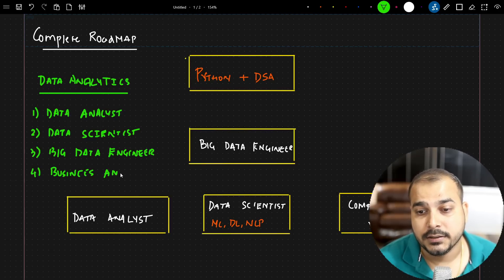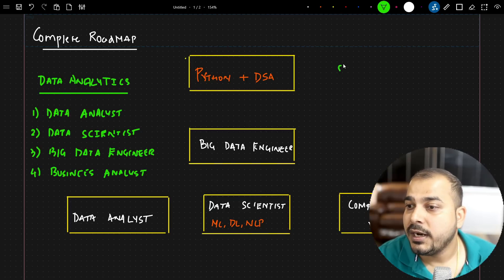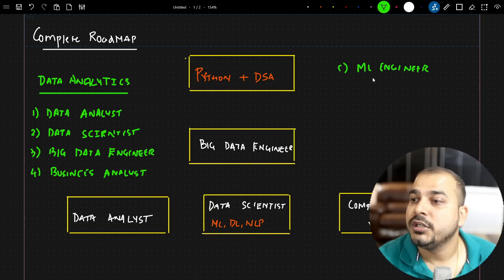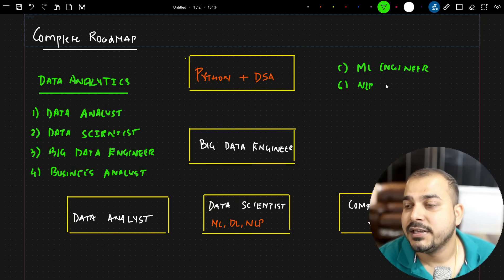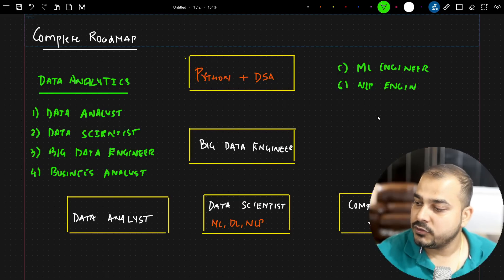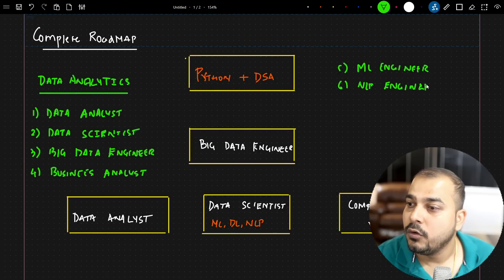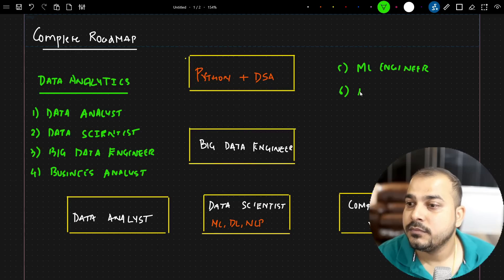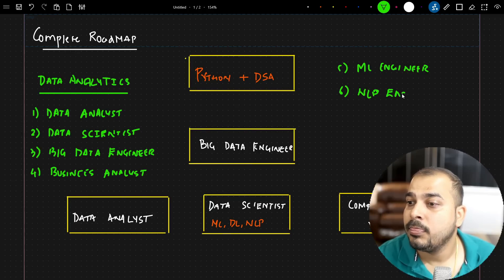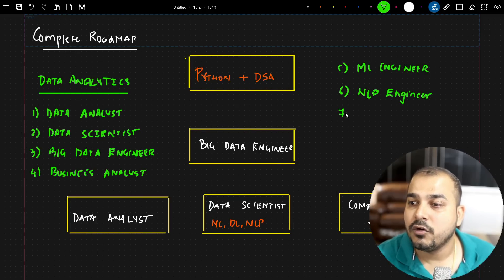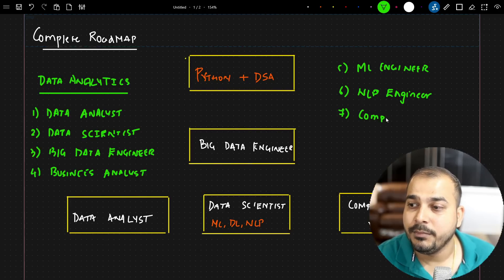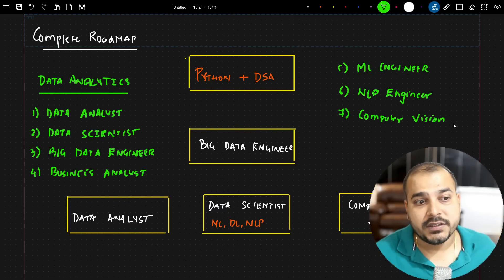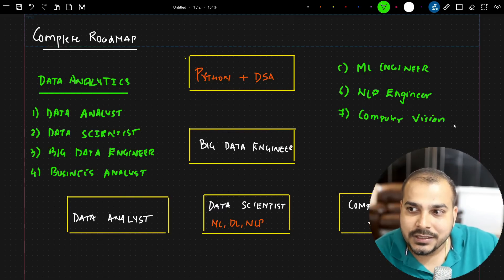The fifth role you might target is machine learning engineer. The sixth is NLP engineer, and the seventh is computer vision engineer. I have personally worked in almost each and every one of these roles in the industry.